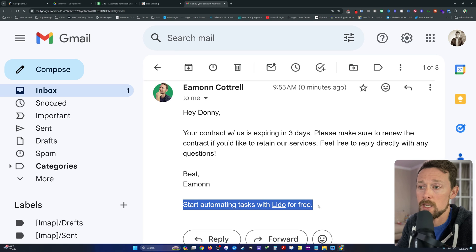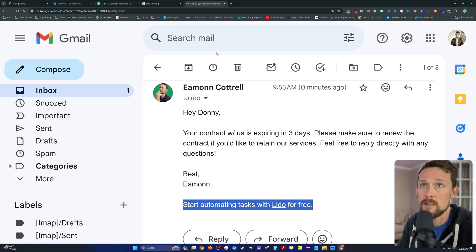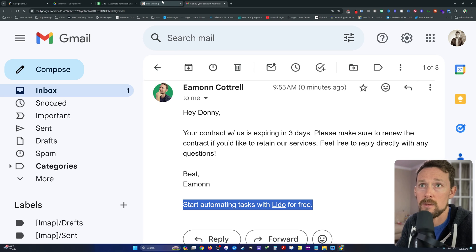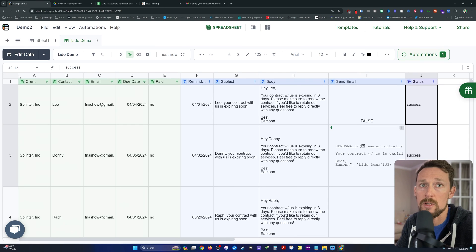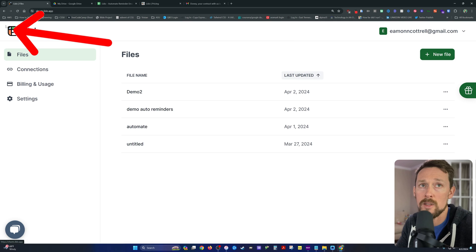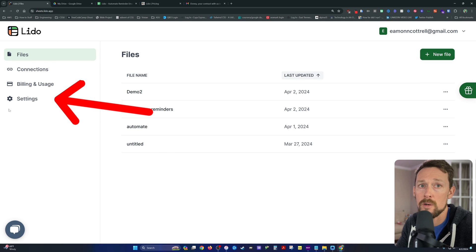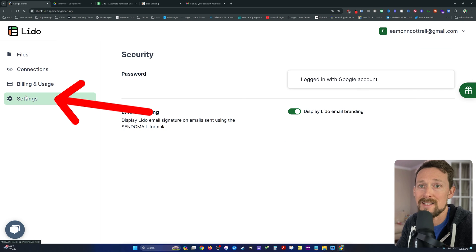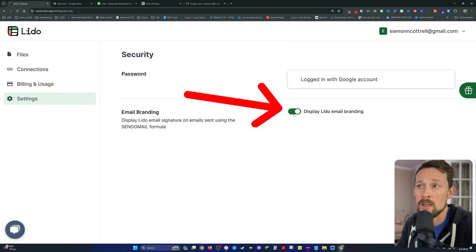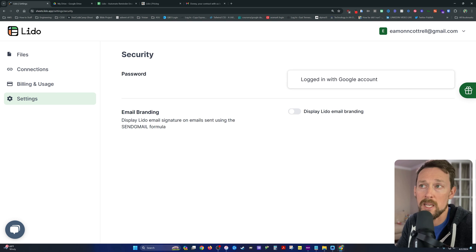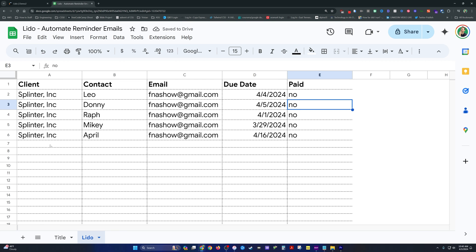Now, one other thing I'll show you how to do, we've got the Lido branding down here. It's going to do that if you're on the free plan. It's a pretty common practice. But if you do get one of the paid versions, you can go over here to the top left corner, down to settings and turn off that display Lido branding.